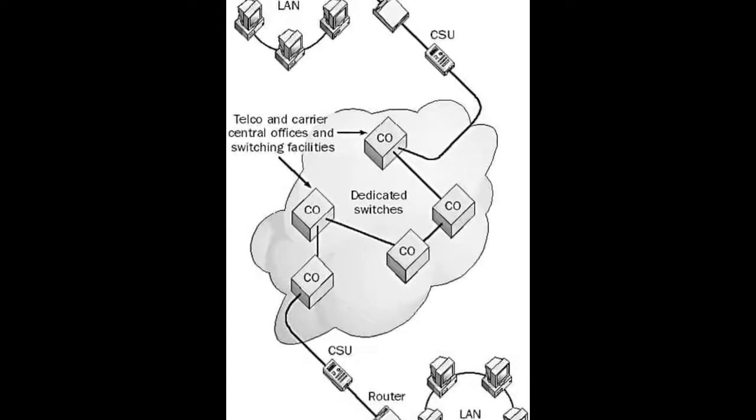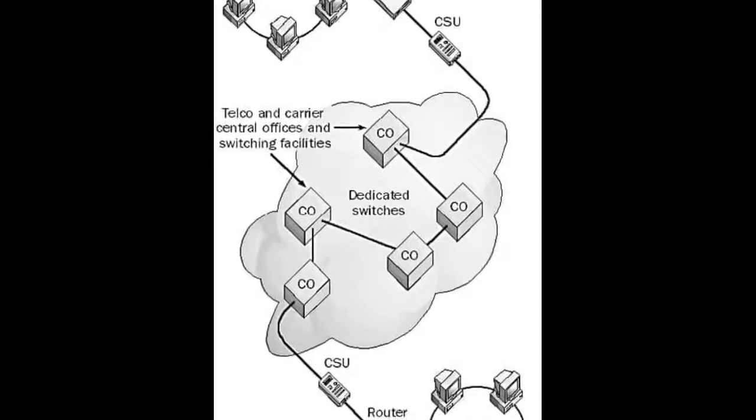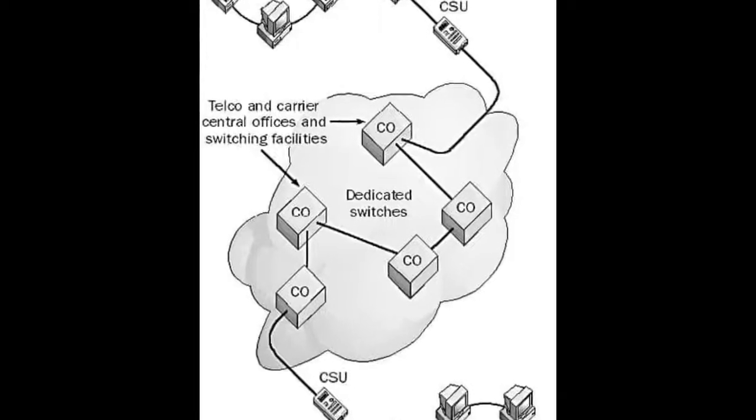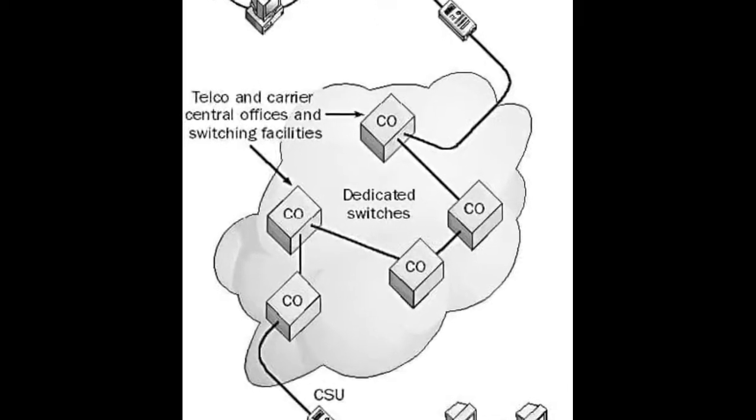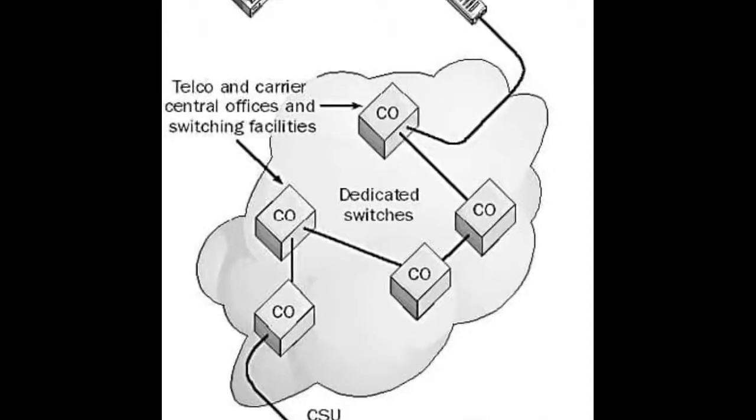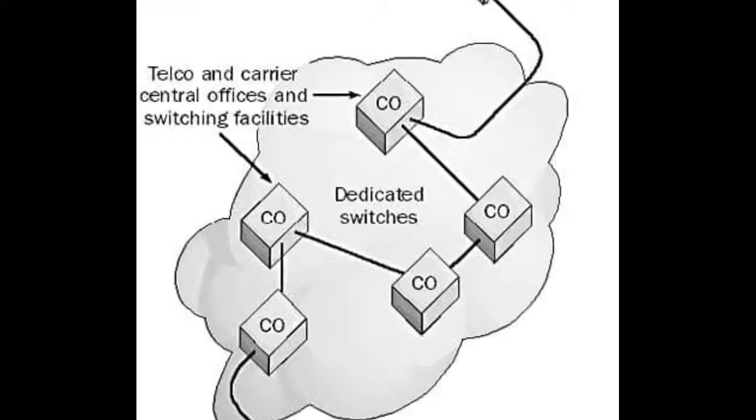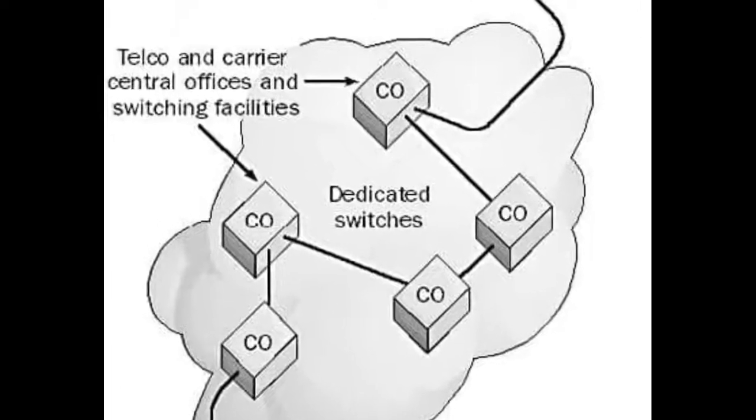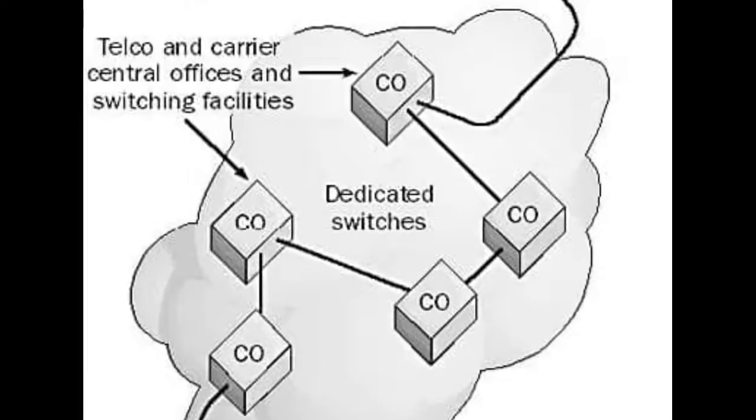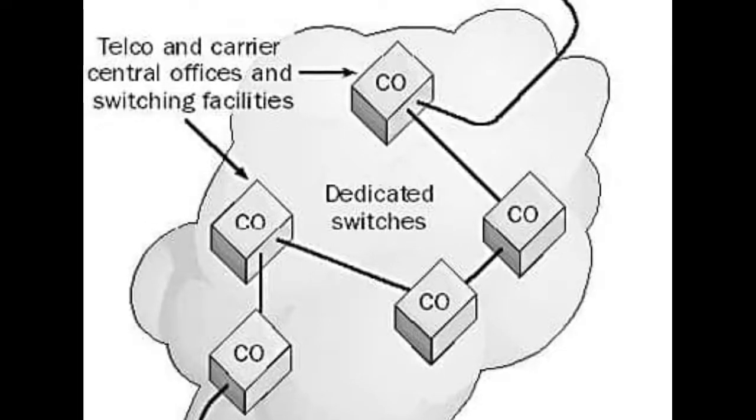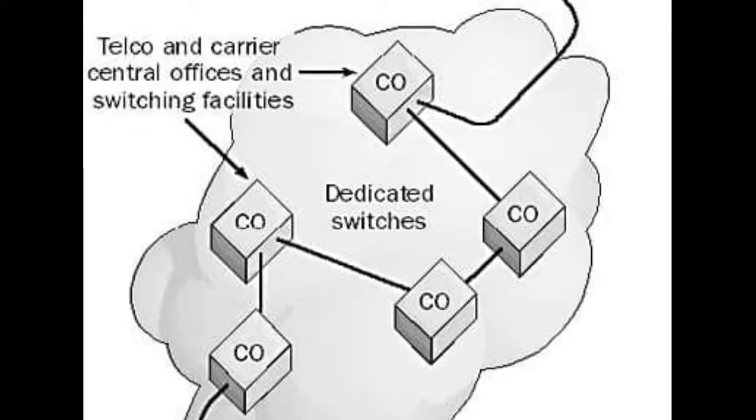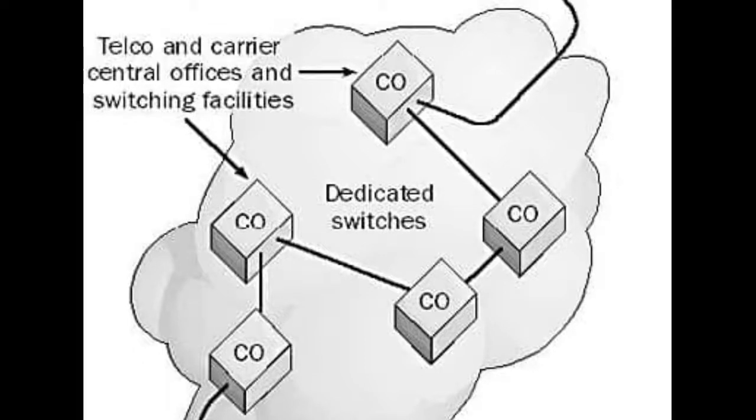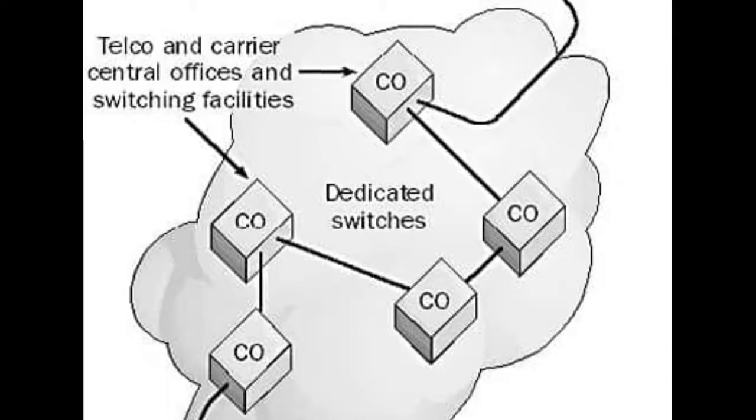These switches provide a permanent point-to-point connection between the two nodes. These circuits are called permanent because the telco dedicates specific resources to your company. They can't be used by anyone else as long as you lease the service.